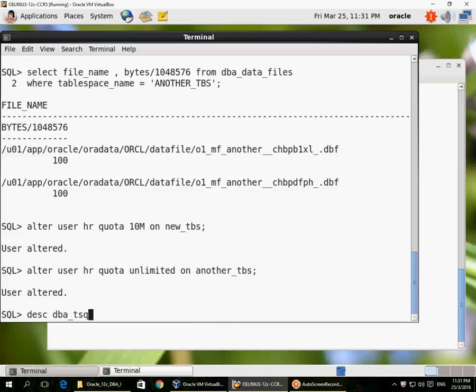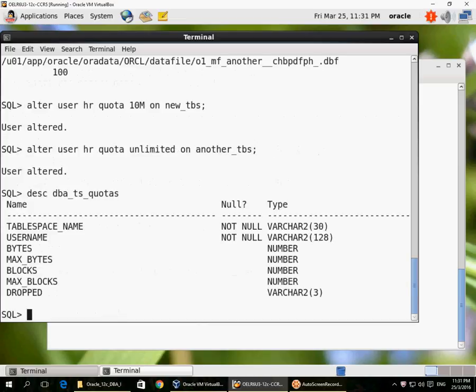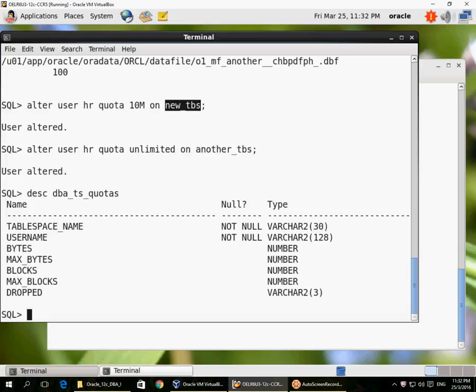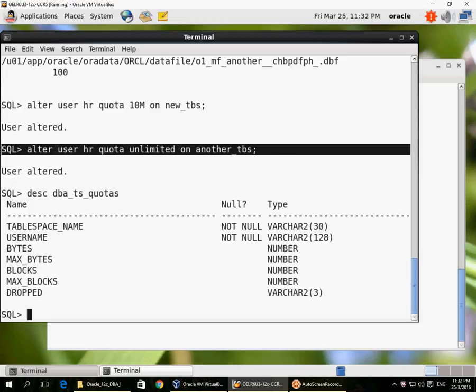Once you give a quota to a user with ALTER USER quota configuration, you can query dba_ts_quotas to see the quota and how much has been used. Here I've given the HR user a quota of 10 megabytes on new_tbs and an unlimited quota. Unlimited means limited by the size of the tablespace, which is limited by the total size of all data files in the tablespace.